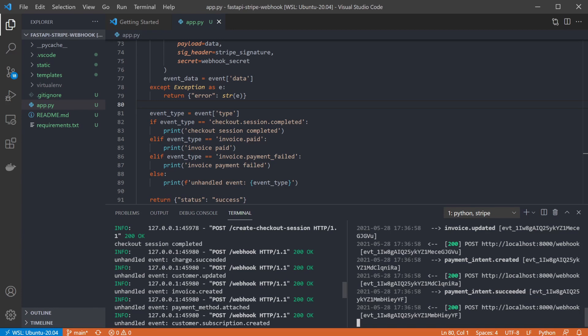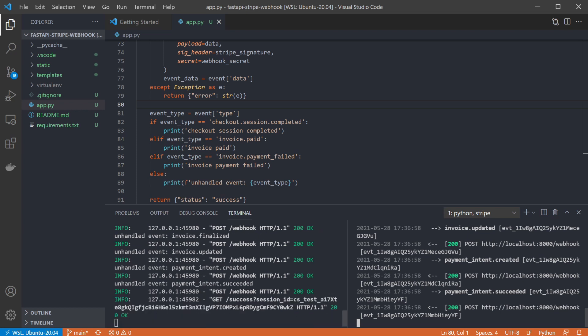In your real app you'd trigger specific functionality when events were matched, but for demo purposes this works. And that's it, you've now got a locally running endpoint to use as a webhook for Stripe by using the Stripe CLI. So I hope that was helpful. Thanks for watching.